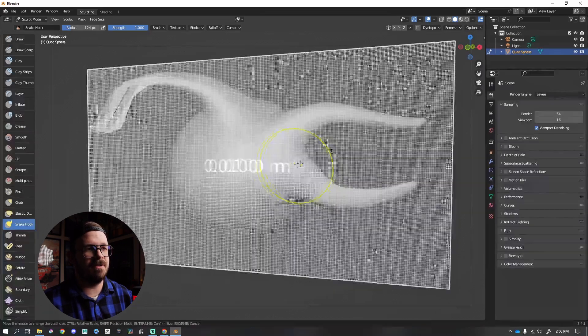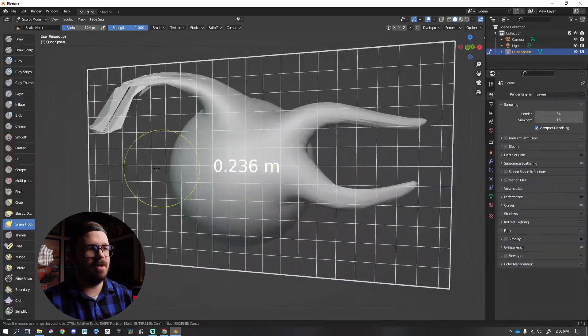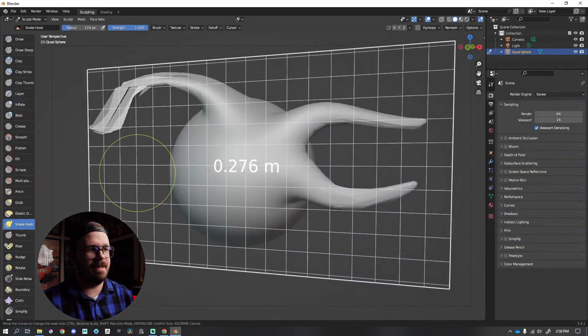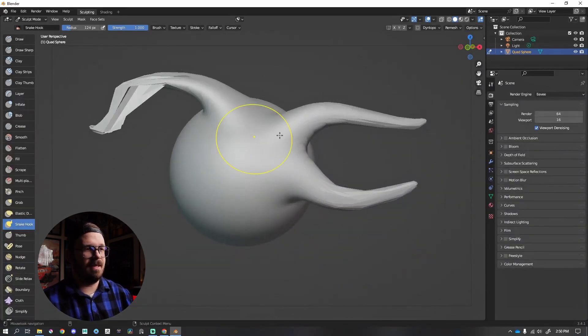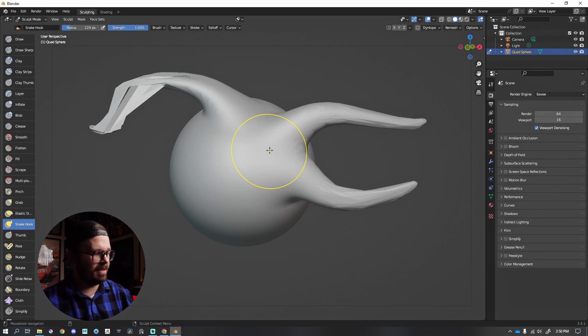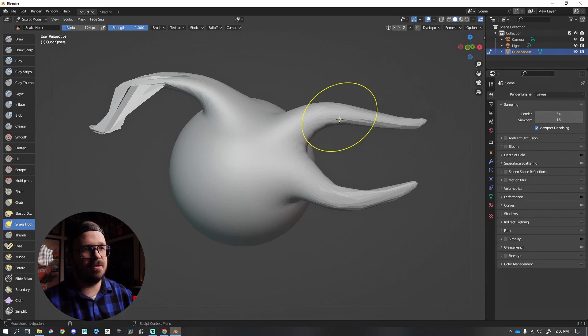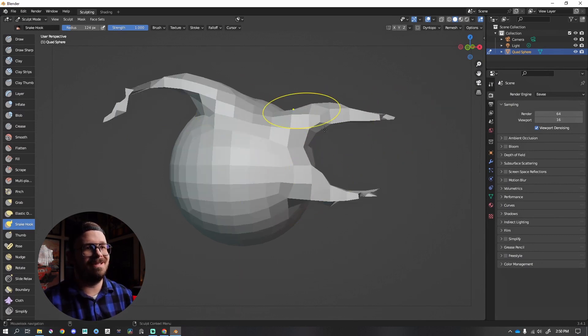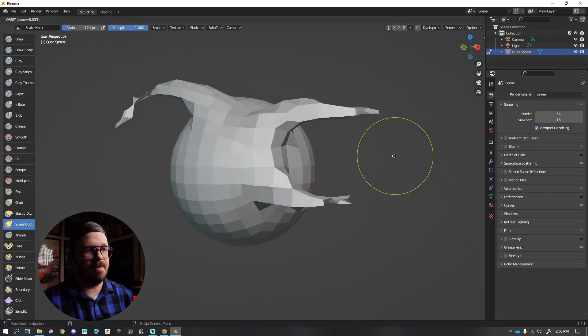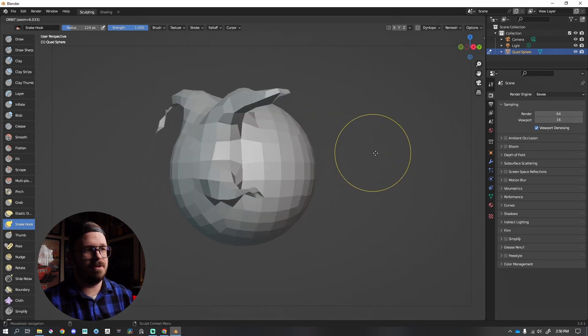ZBrush does not have this. So let's say I wanted to go like that, each polygon roughly like that. I have to actually confirm the voxel remesh, which would be control R, and now it has done that voxel remesh at a lower resolution.